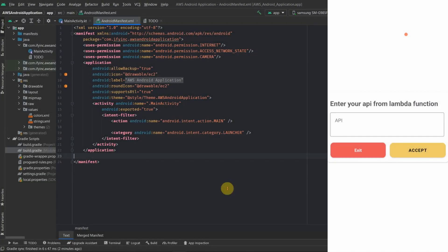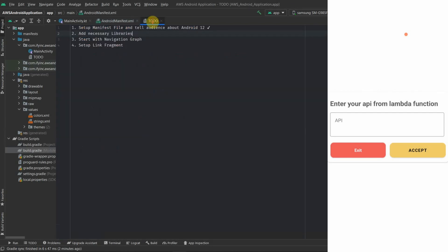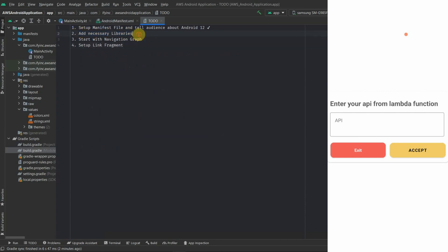We have completed the setup of our manifest file. Let's see what's next in our to-do list. The next thing is to add the necessary libraries and dependencies which will be required to start building our code and design files.